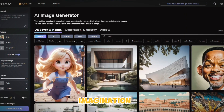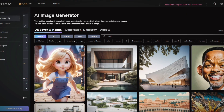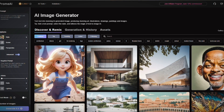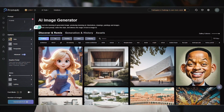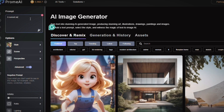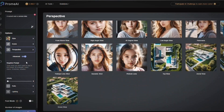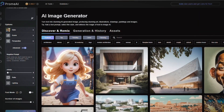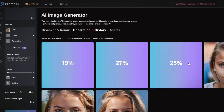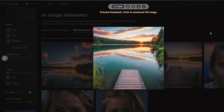Let's start with AI image generation. This is one of my favorite features in Prome AI. It's like having a personal artist who can create anything you describe. You just need to type in a text prompt and Prome AI will generate a high quality image based on that description. For example, if I type a sunset over a scene, Prome AI will create an image that captures this scene beautifully. It's as simple as that.